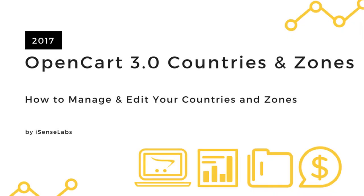Hi and welcome along to another OpenCart tutorial brought to you by iSense Labs in cooperation with OpenCart. This video will be about the countries and zones in your e-commerce website.